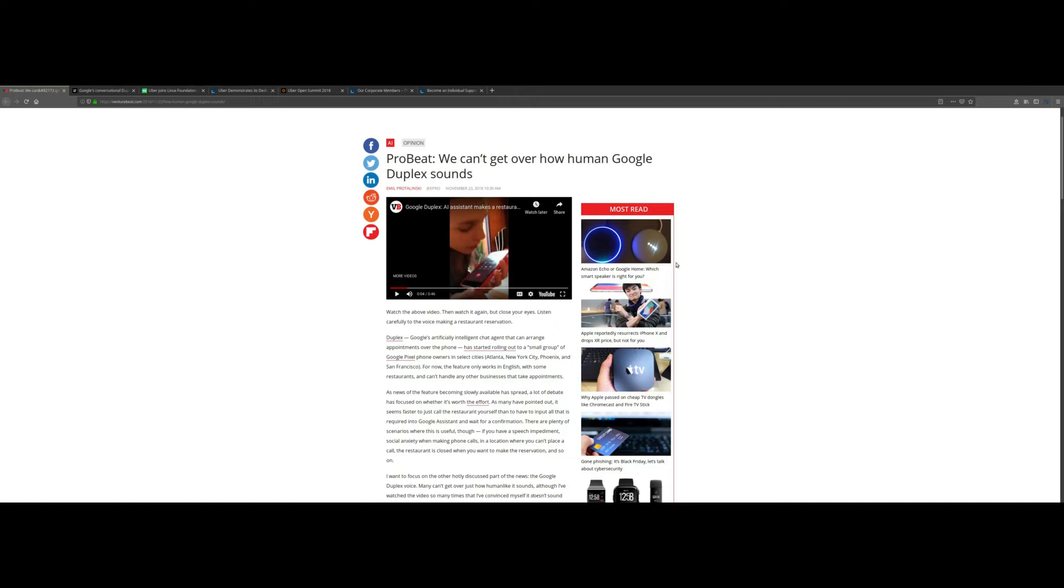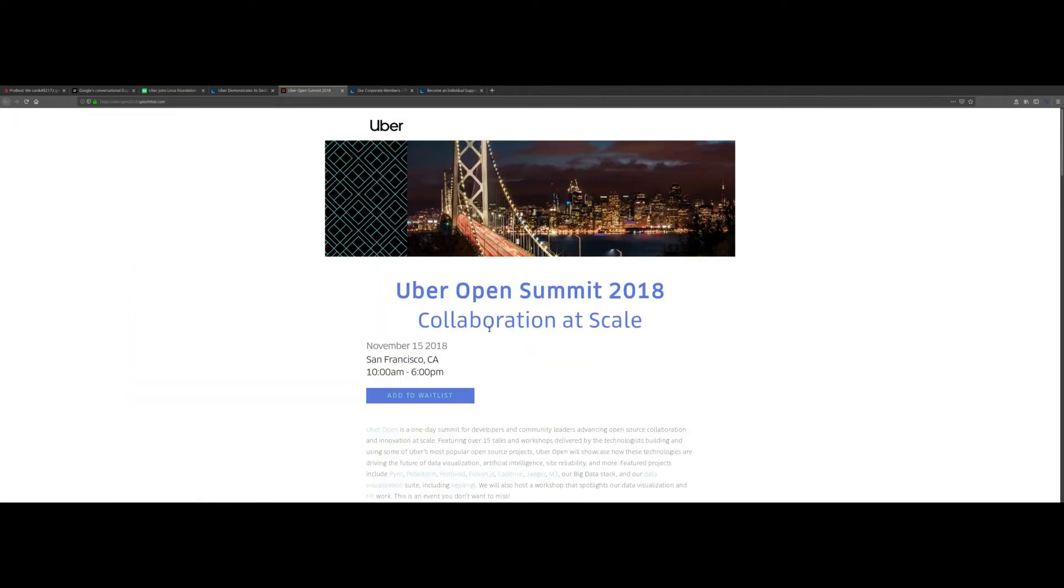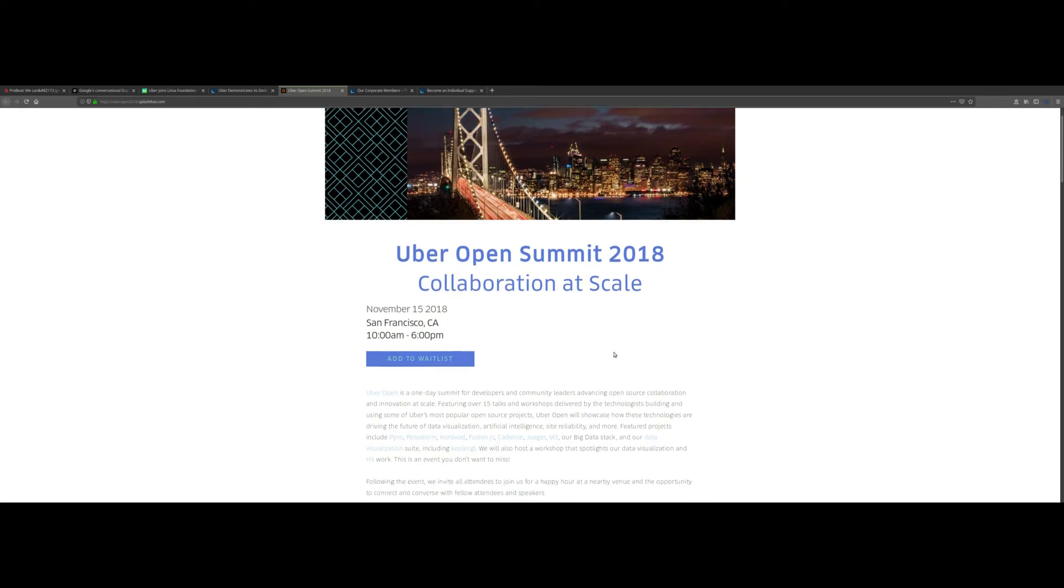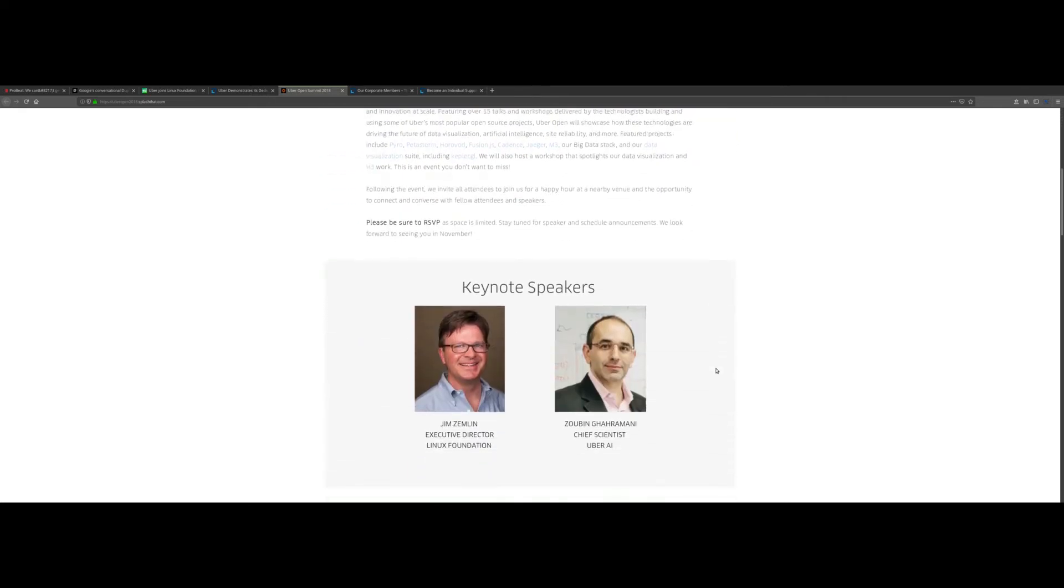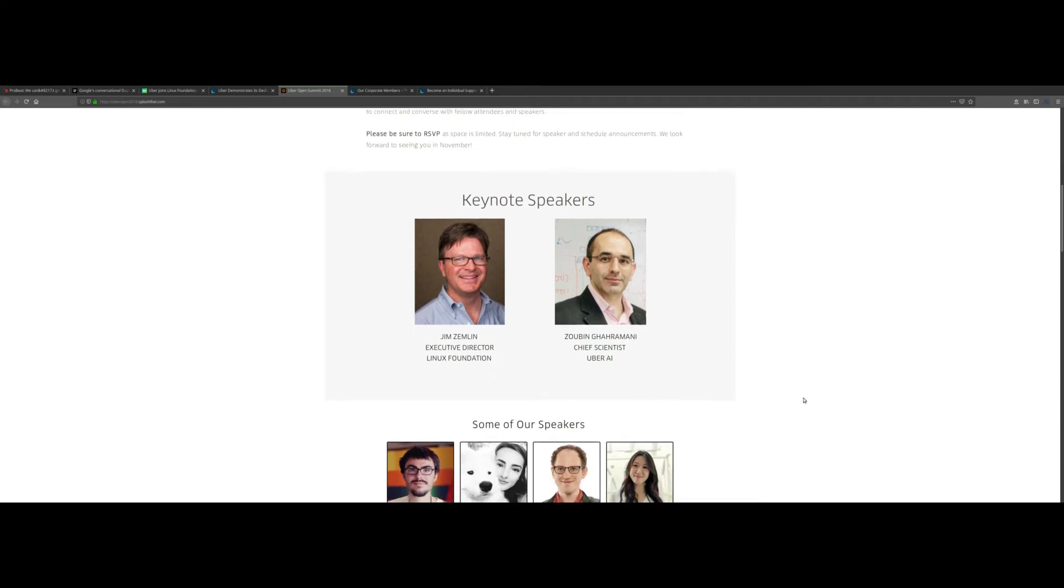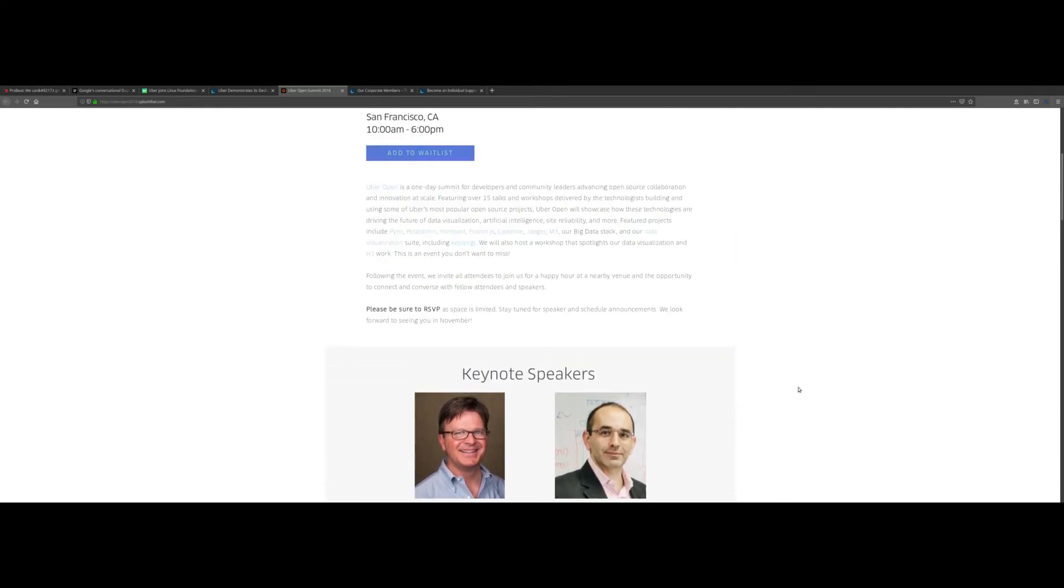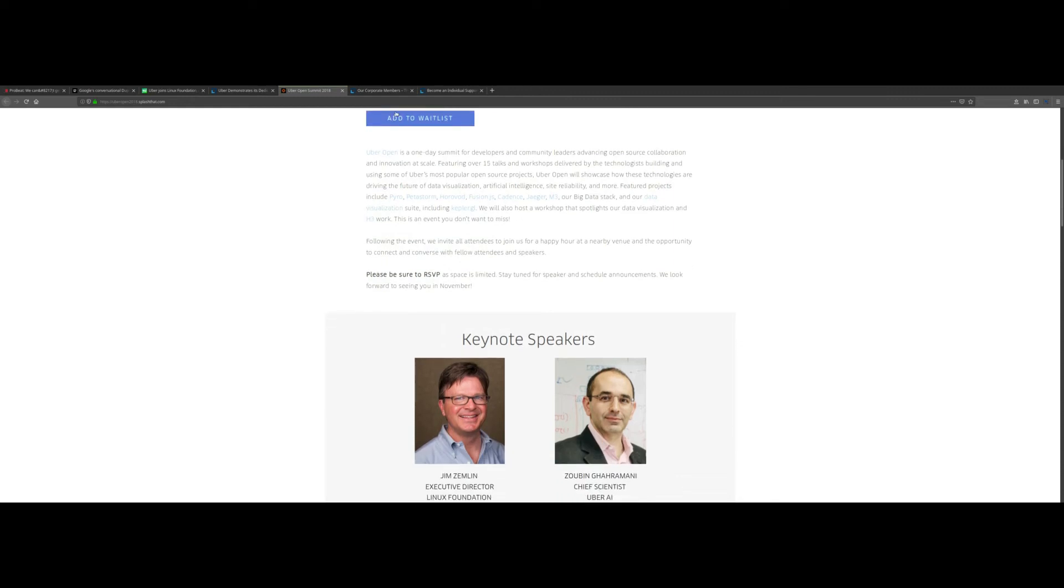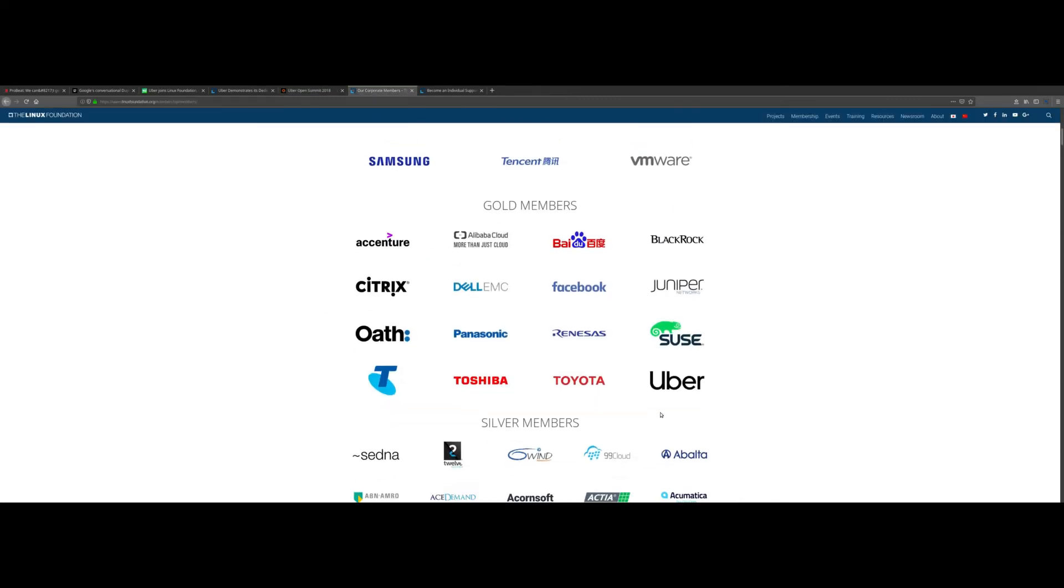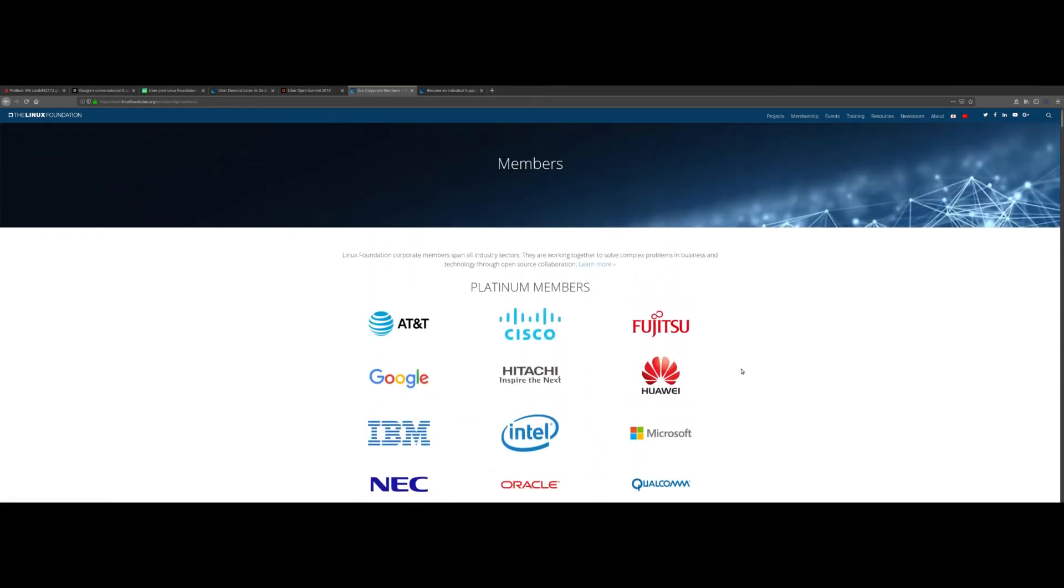So the second bit of technology news concerns Uber joining the Linux Foundation. On the recent Uber Open Summit in San Francisco, we had Jim Zemlin, the executive director of Linux Foundation, and the chief scientist of Uber AI. They had this keynote here and one of the big announcements was that Uber is now joining as a gold member right here.